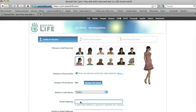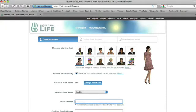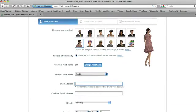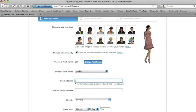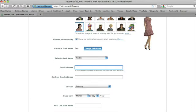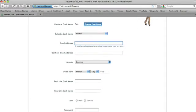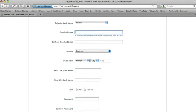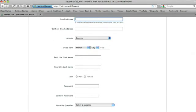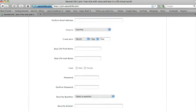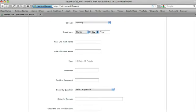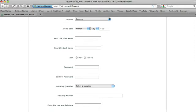Email address—here I'd like you to put in your email address. Confirm your email address. Country, birth date, your real name, your real last name, first name, last name, gender. You can put whatever you want here.